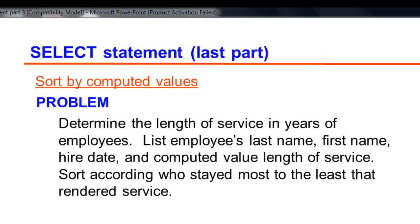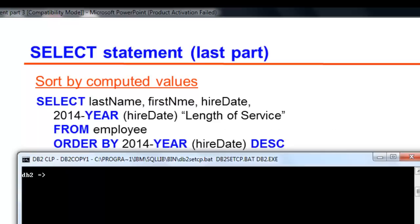You may also sort according to computed value. On our problem, let us determine the length of service in years of employees. List employees last name, first name, hire date, and computed value length of service. Then sort according who stayed most to the list that rendered service. This would be our script.